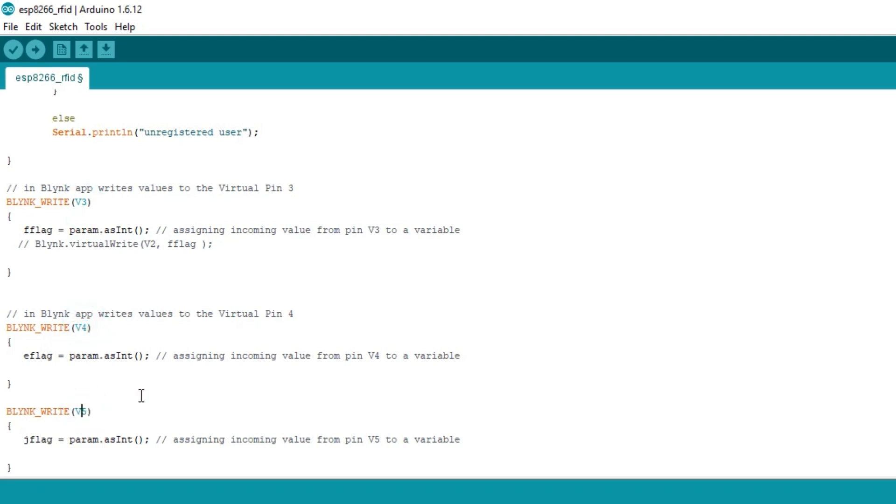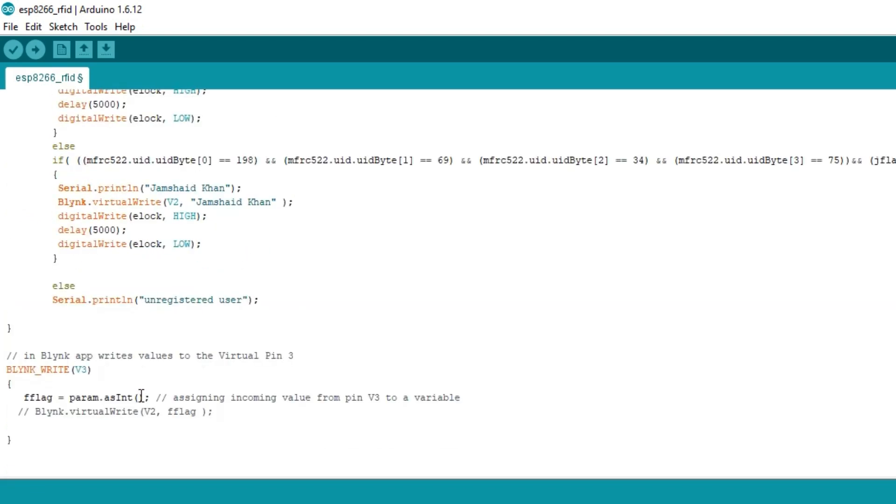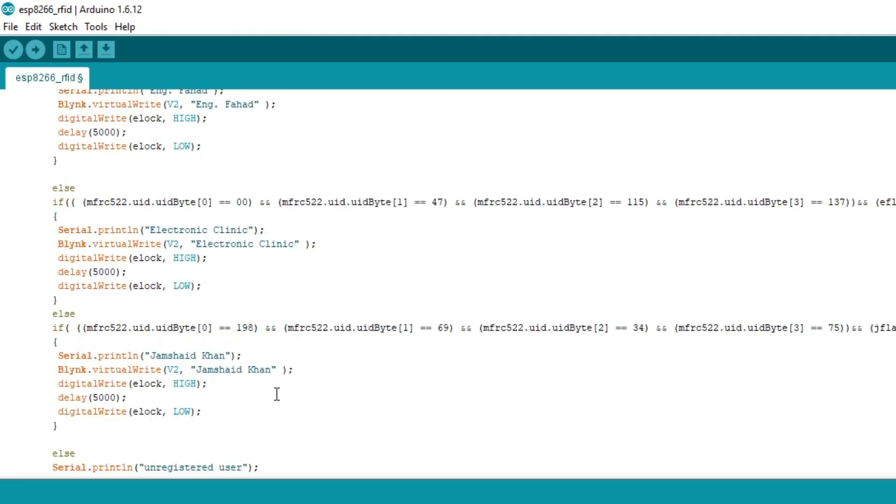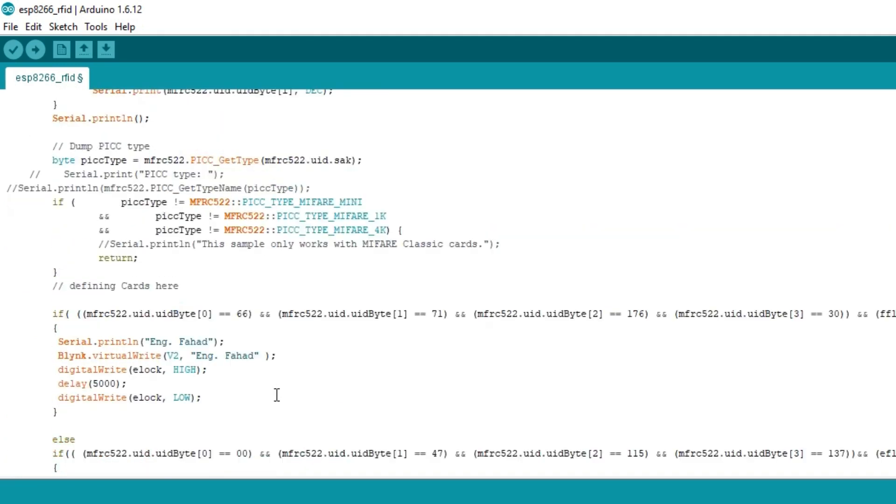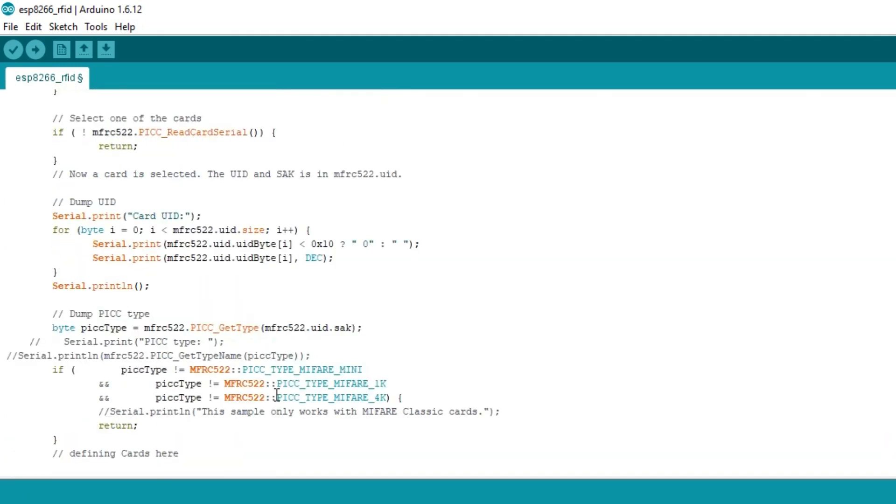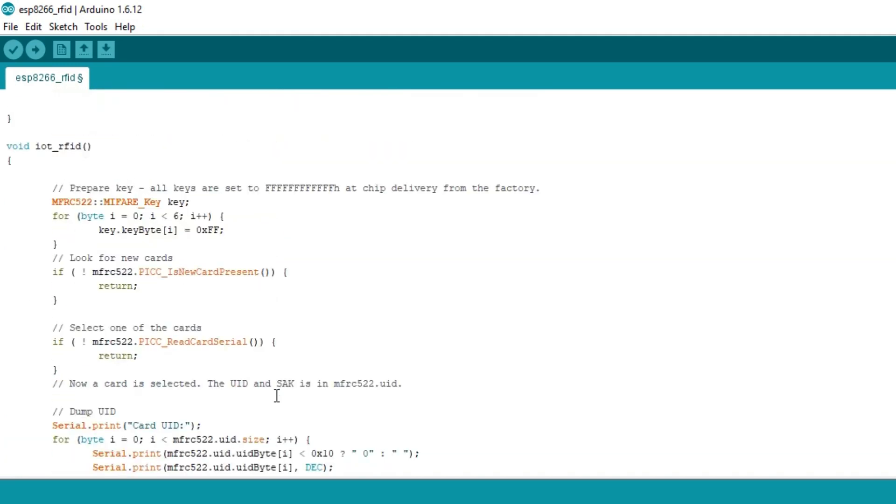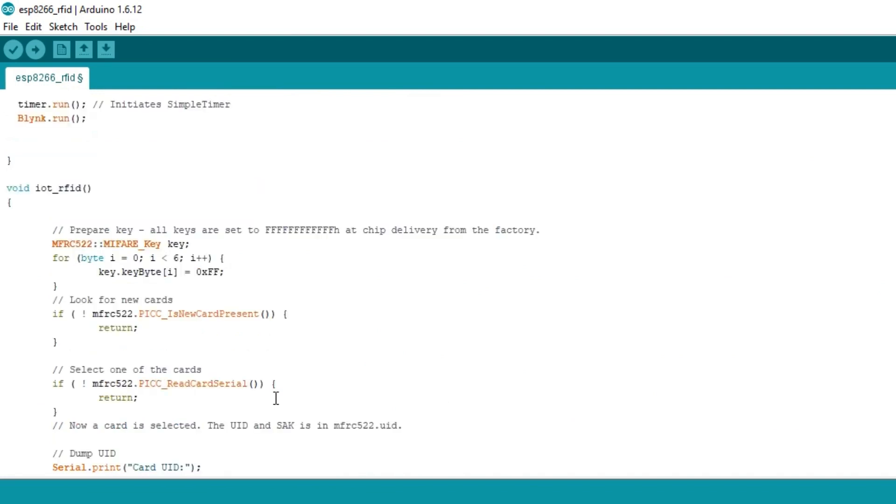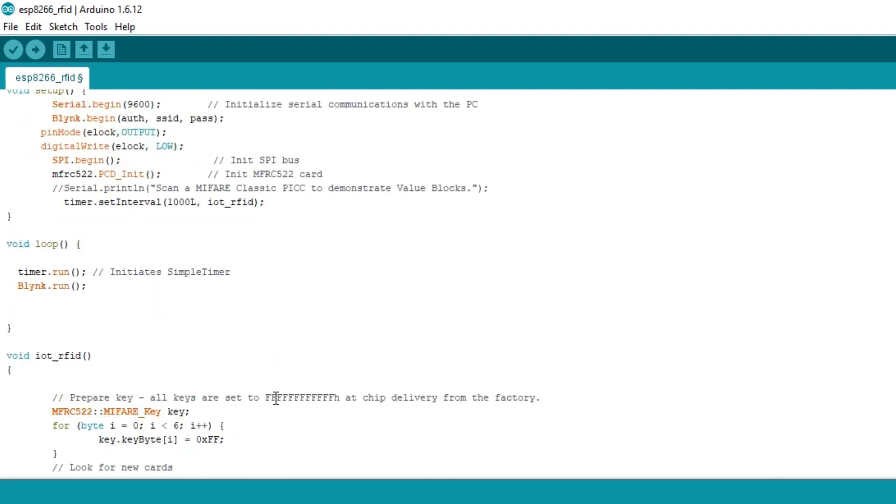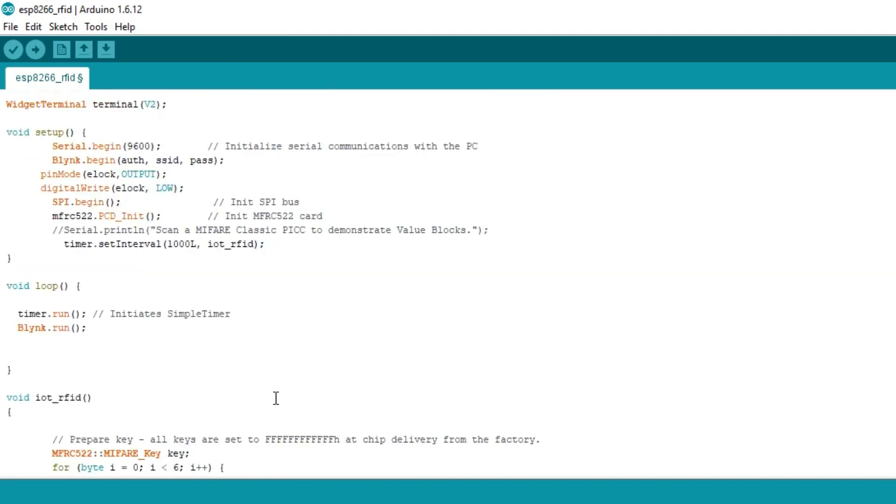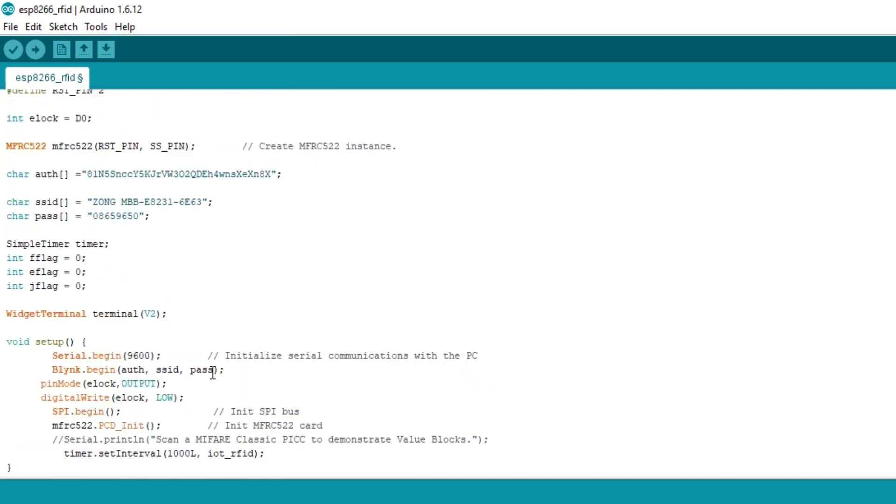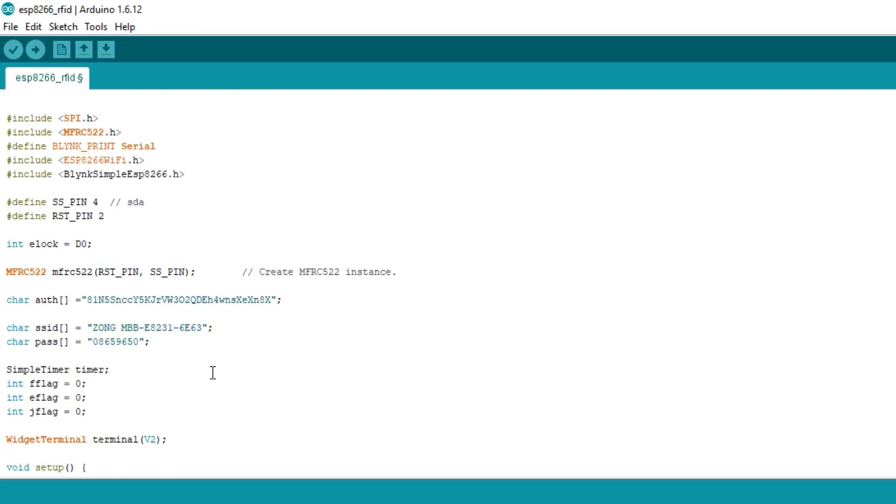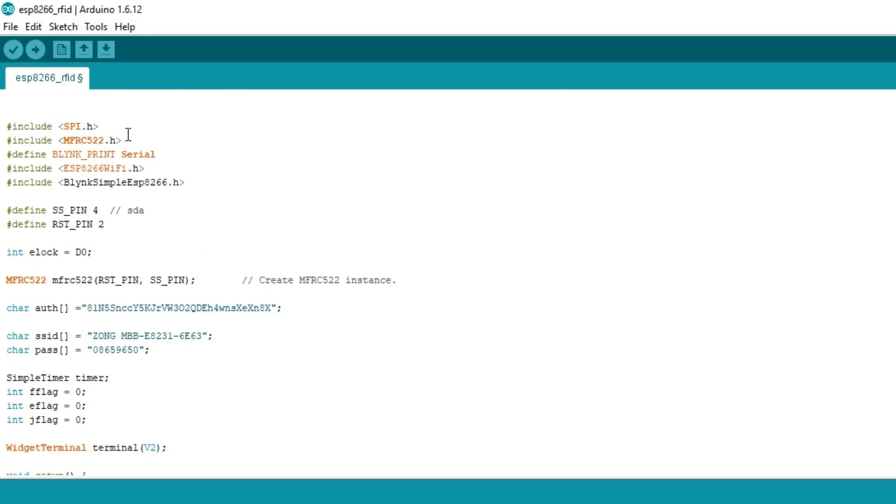So that's all about the programming. The circuit diagram, libraries and programming can be downloaded from our website electronicclinic.com. You can find a link in the description. I have already uploaded this program. Let's watch this project in action.